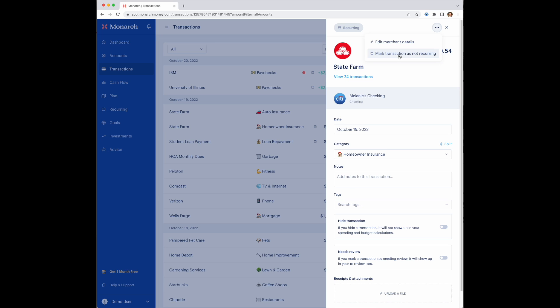Another good example of that might be Amazon, where you have some subscriptions that are regular charges happening on a regular basis, and then some one-off purchases. And so the setting of recurring or not is done at the merchant level, but individual transactions can be managed separately from that.